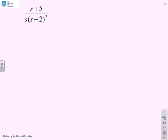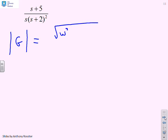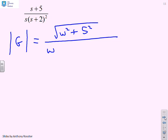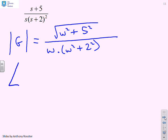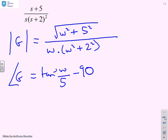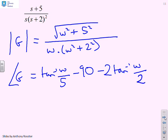The last one is (s + 5) over s(s + 2)². This is straightforward: the modulus of G is the square root of (ω² + 5²), divided by ω for the s, times (ω² + 2²) — because the square root of the squared factor gives ω² + 4 directly. The argument of G is tan⁻¹(ω / 5) minus 90° for the s, minus 2 times tan⁻¹(ω / 2).